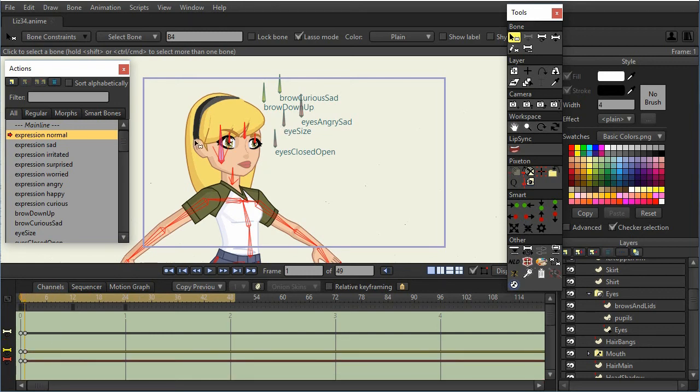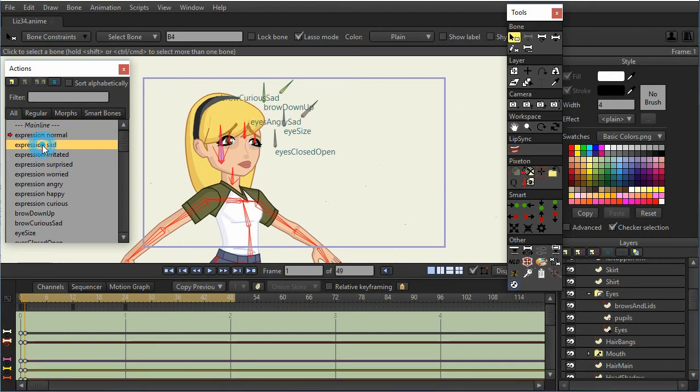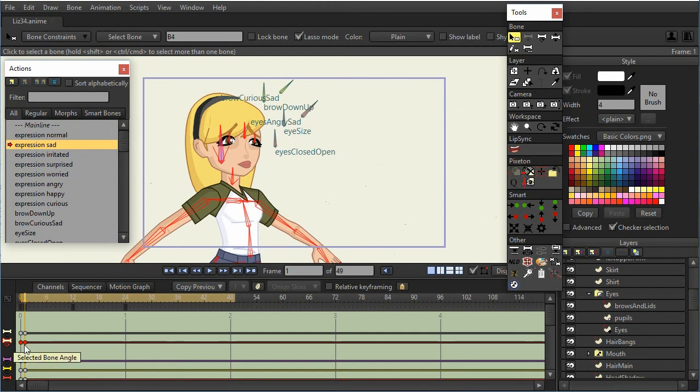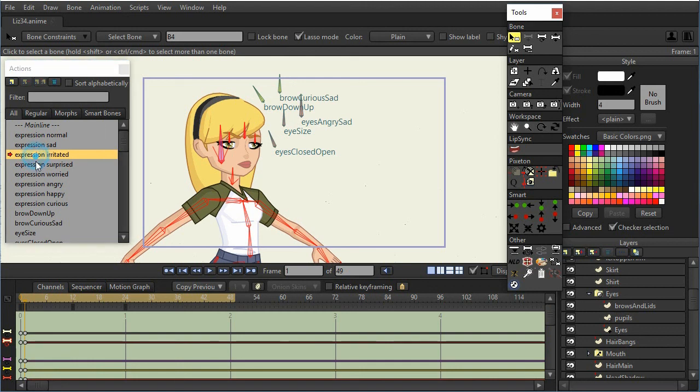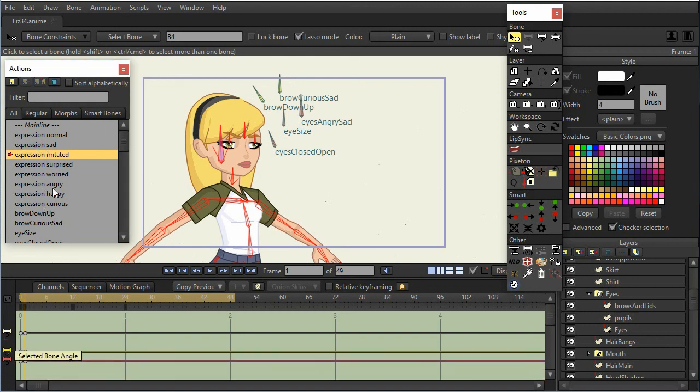And I have those bones selected, so the same kind of deal would be true for the sad expression. So I just go to the sad expression, and again, get rid of the keyframes for the selected bones, and continue doing that for all of the expressions.